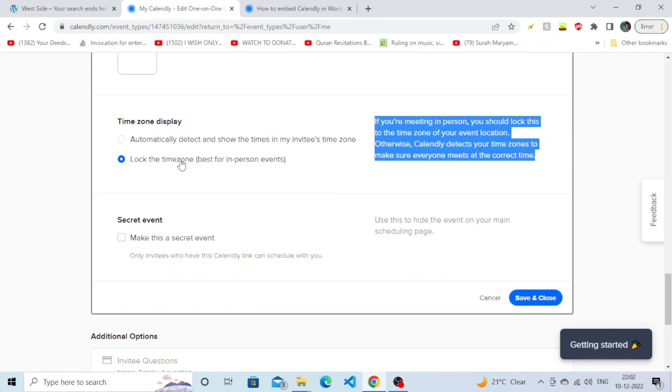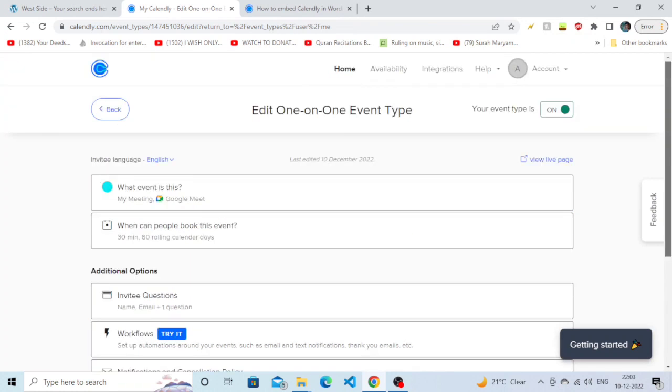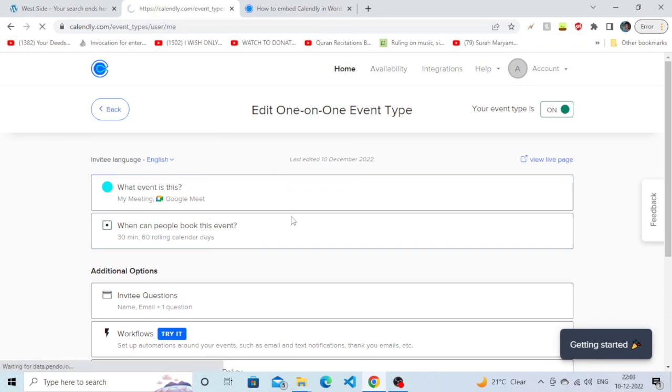The important part is you need to click on 'Save and close', otherwise it will not work. So click on 'Save and close'. And that's how you can lock the time zone on Calendly. That's it for today guys, hope you found the video beneficial.